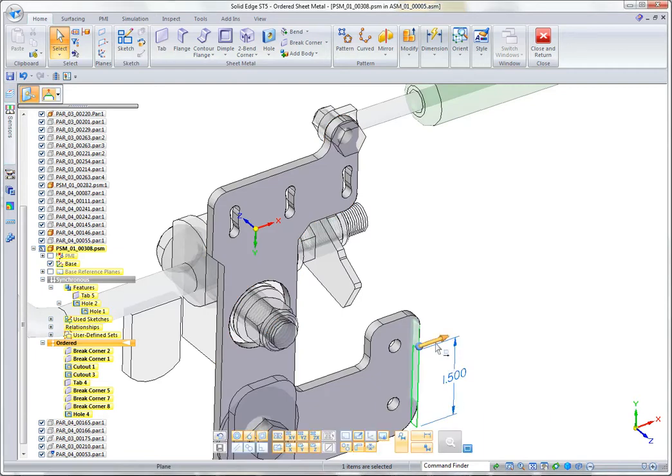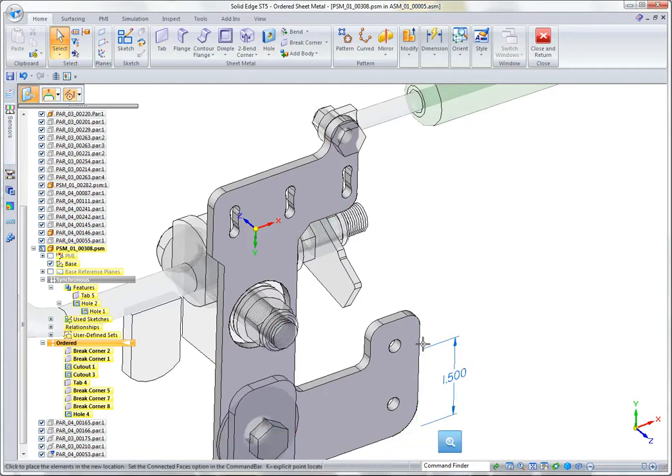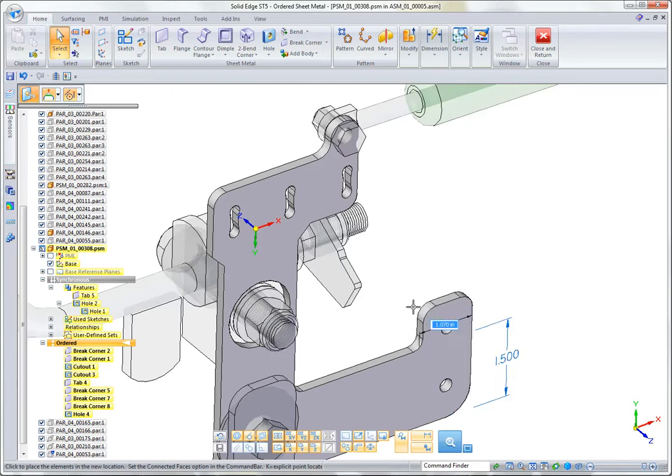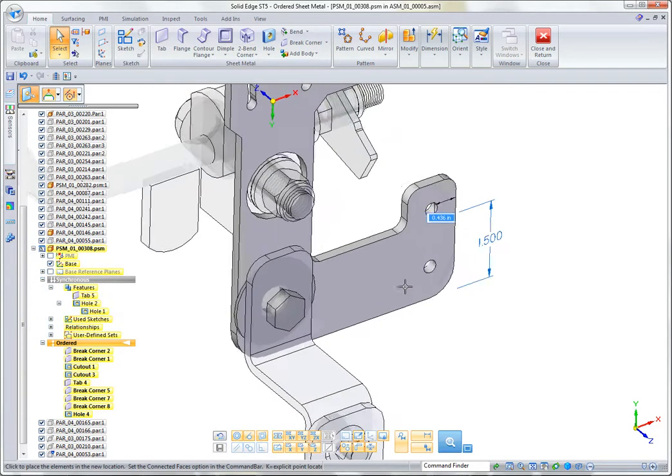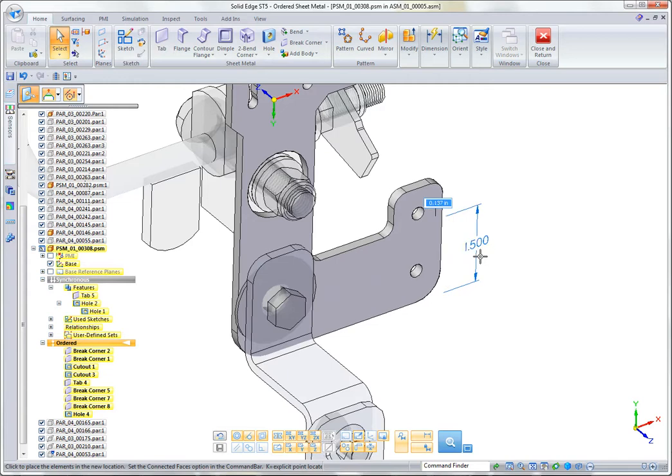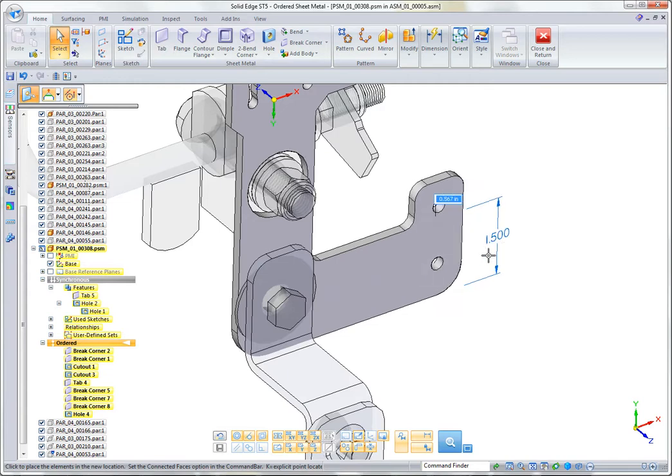For example, if I grab that edge, which is a synchronous edge, you see that I can push and pull it. It'll also bring up any synchronous dimensions that were tied to that, and I can move that back and forth.